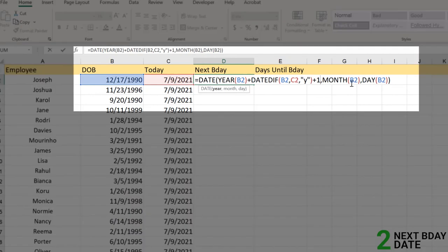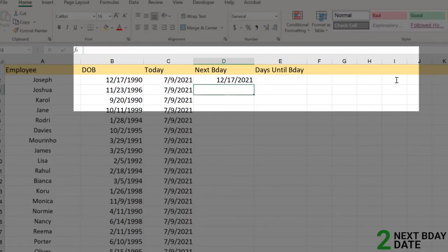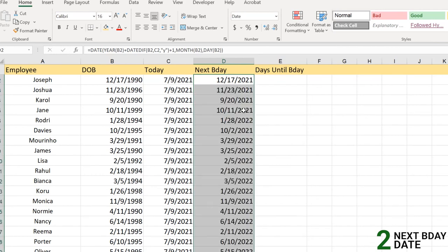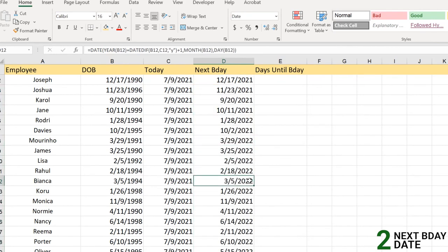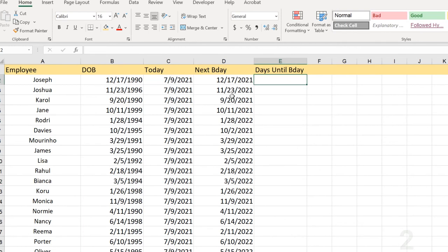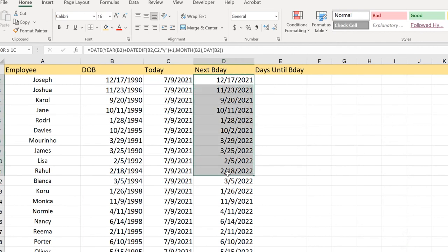We will add the plus one here and close it down. So yes, the next birthday is here and we apply to all our employees. Some say 2022 - why? Because the next birthday will be that because it has already passed on March 5th 2021, right?